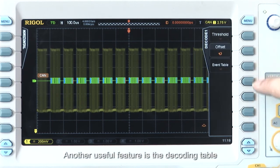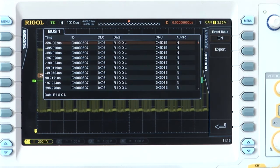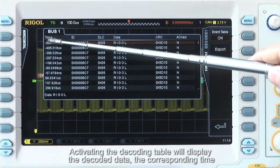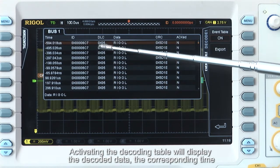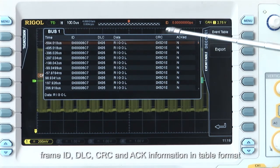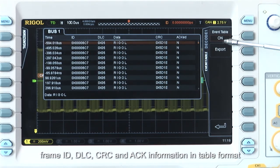Another useful feature is the decoding table. Activating the decoding table will display the decoded data, the corresponding timestamp, frame ID, DLC, CRC, and ACK information in table format.